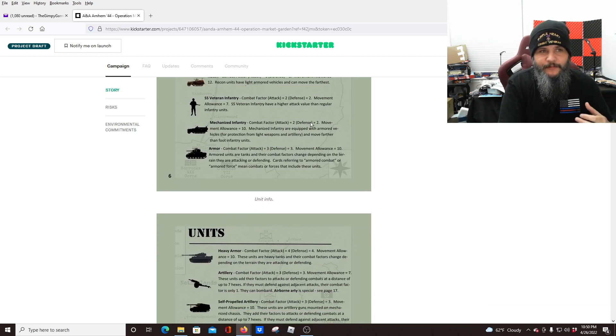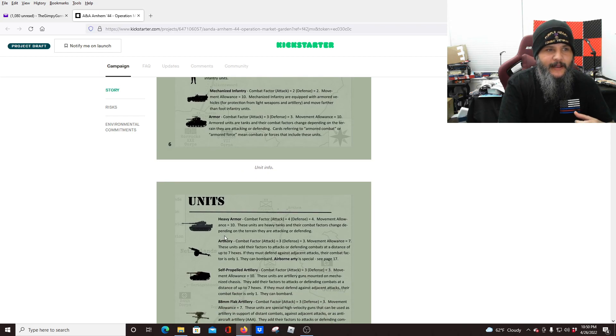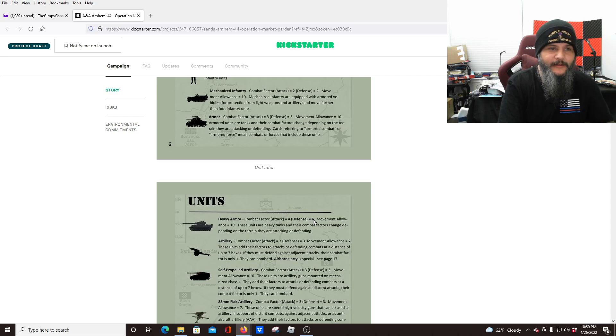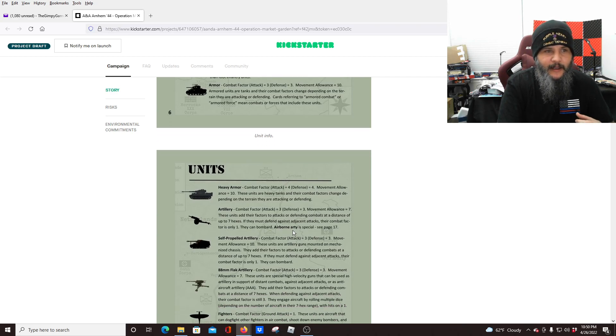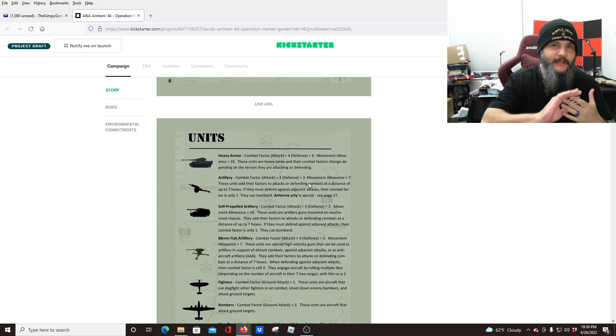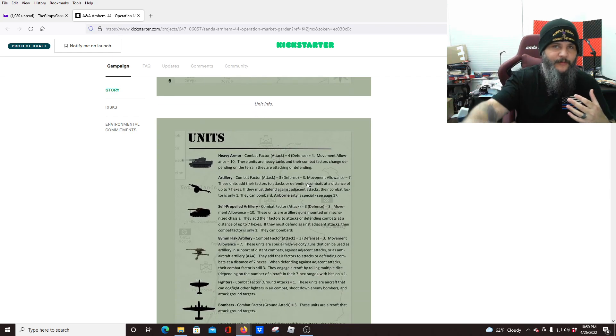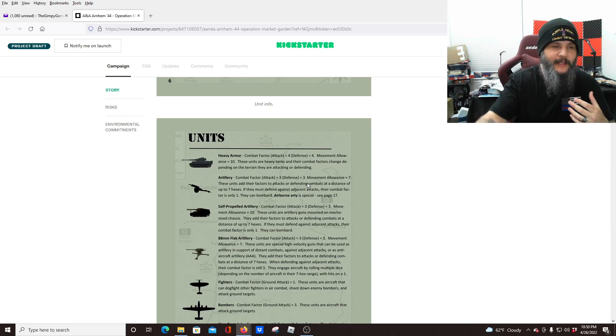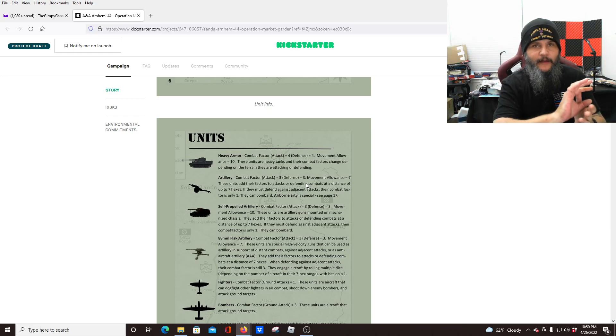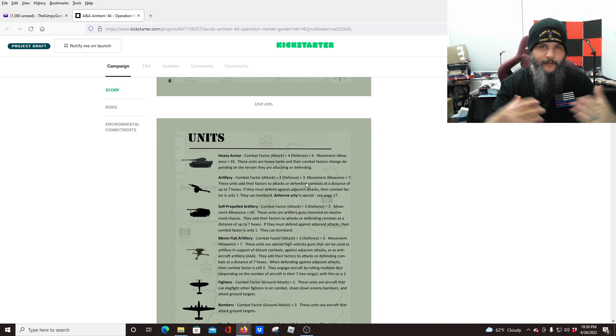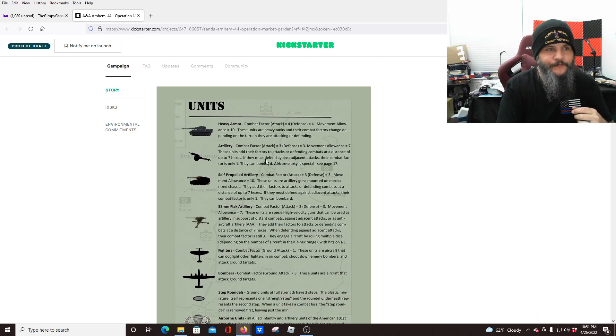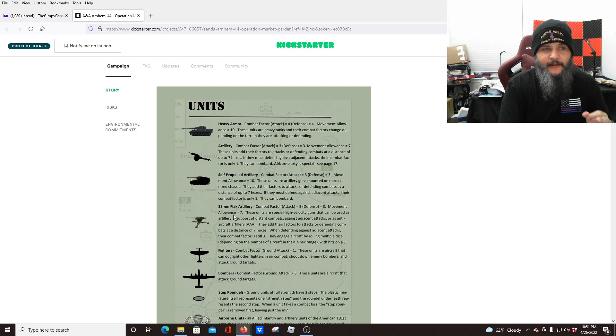Mechanized infantry, two, two, and 10. Armor, three, three, and 10. Then the heavy armor, we're getting into four combat factor, four defense, but movement allowance of 10. Artillery is one of those things that's kind of special because they can shoot a little bit farther. They don't have to be right on top of the enemy to attack them. So you can have them supporting a battle from the back, just like, you know, artillery would do. We're going to have regular artillery, self-propelled artillery, and 88 flak artillery.